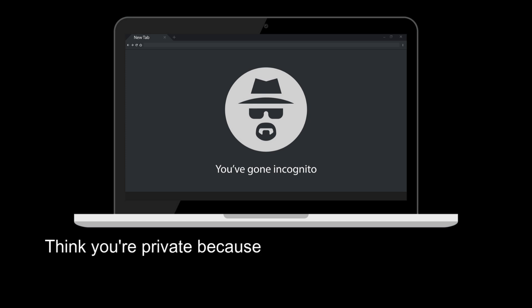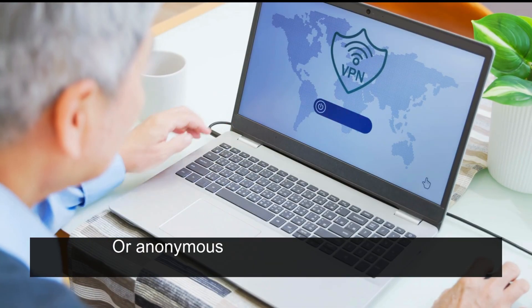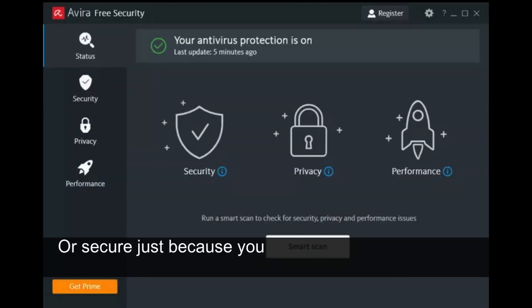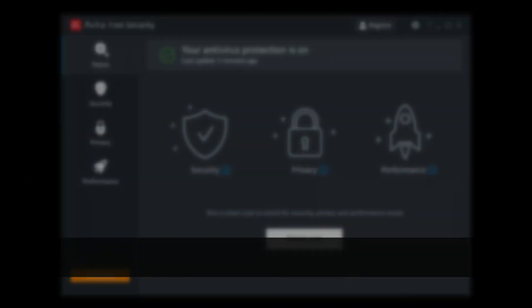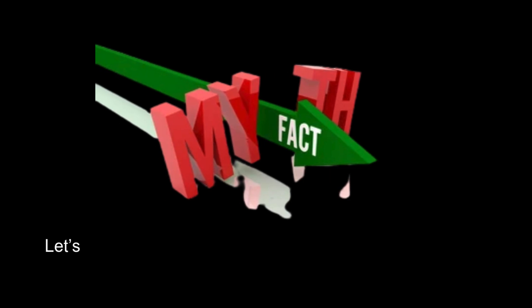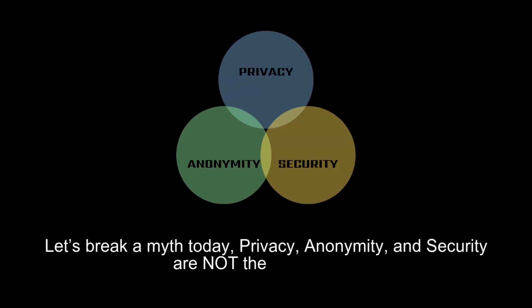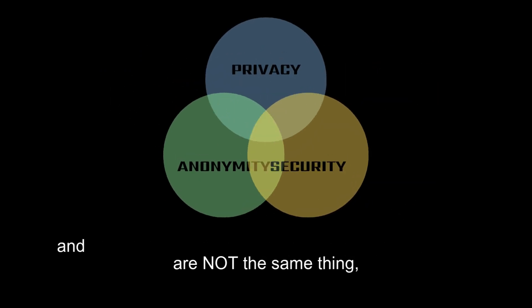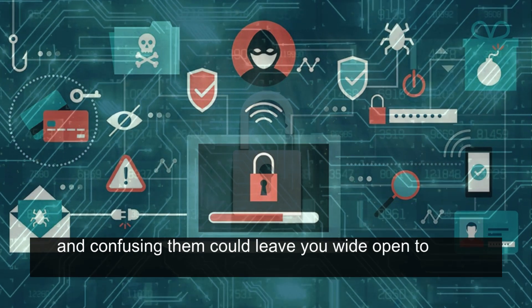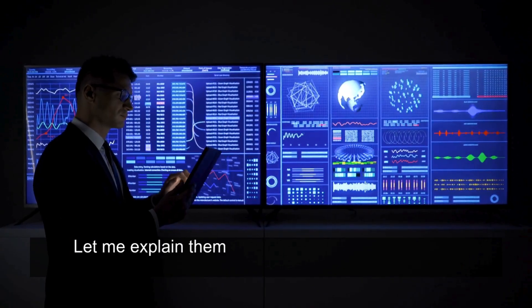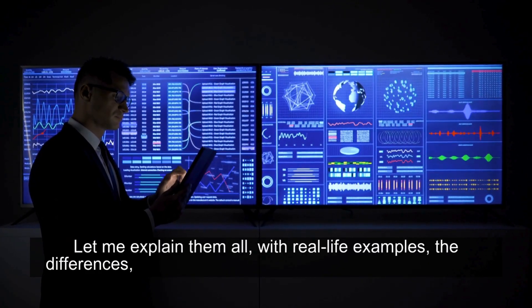Do you think you're private because you're using incognito mode, or anonymous because you use a VPN, or secure just because you have an antivirus installed? Let's break a myth today: privacy, anonymity, and security are not the same thing, and confusing them could leave you wide open to cyber threats. Let me explain them all with real-life examples, the differences, and how to balance all three in your digital life.